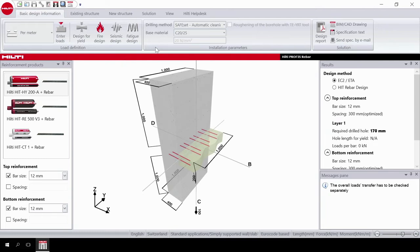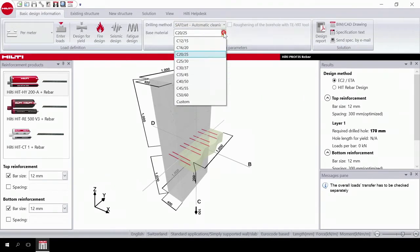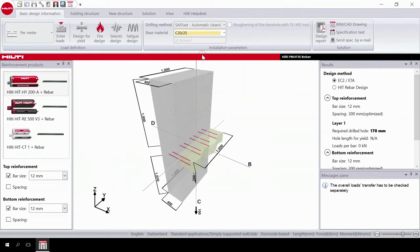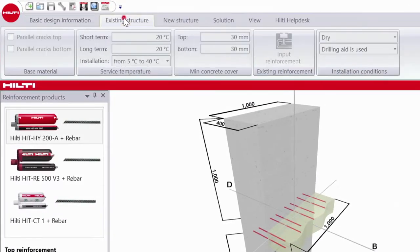The next step is to select your drilling method and base material. Now we have to input data to the existing structure. On the top tab go to existing structure.